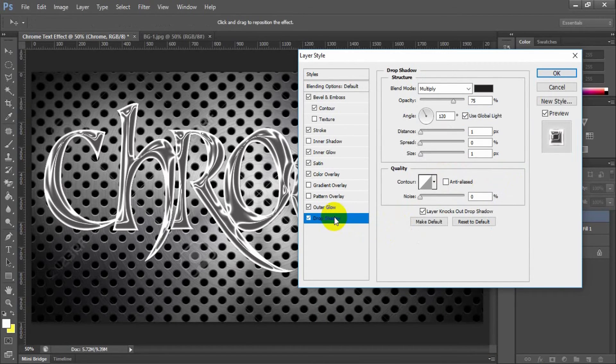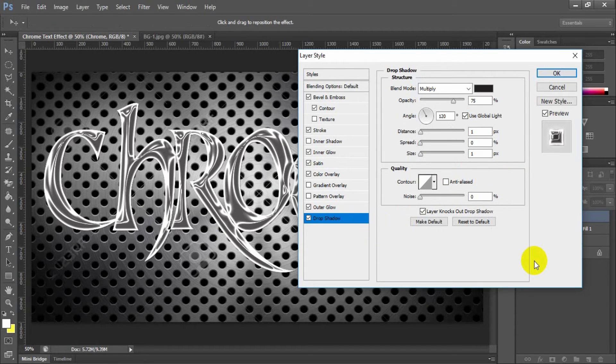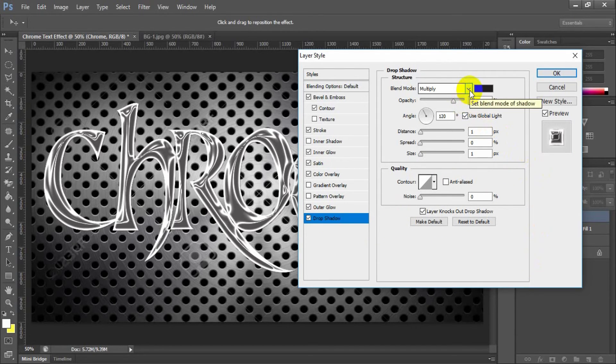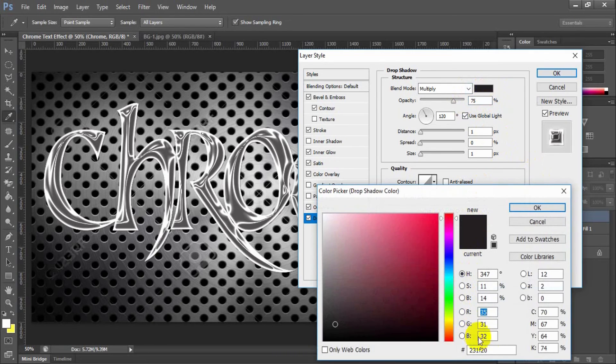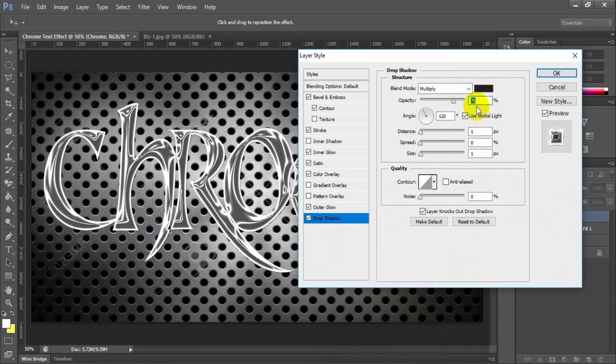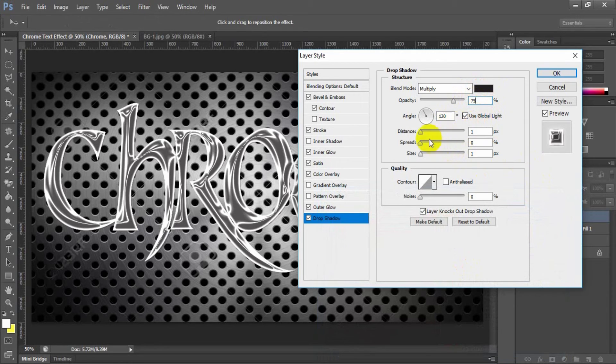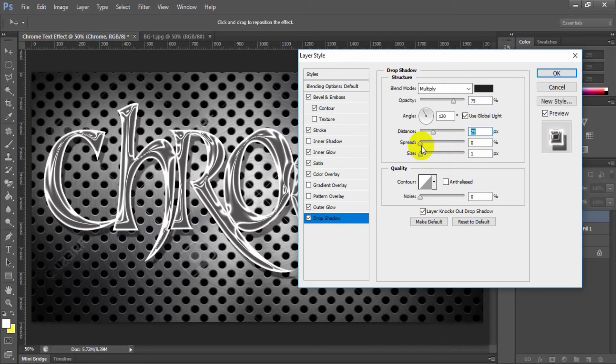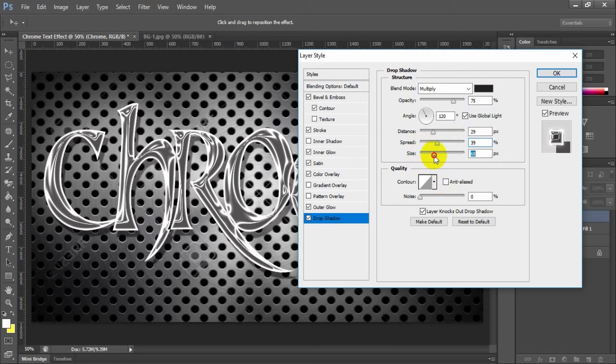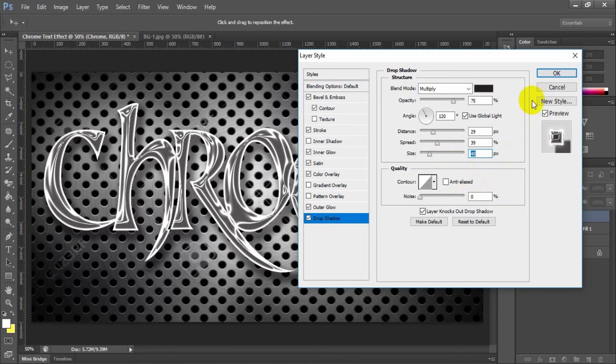Select and check drop shadow. Blend mode multiply, color hex value 231f20, opacity 75%, angle 90, distance 29, spread 39, size 40. After done this, click OK.